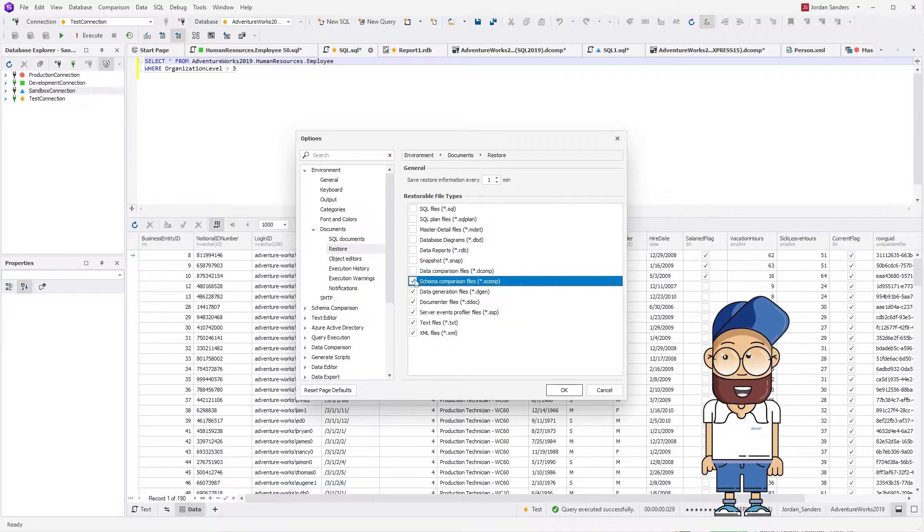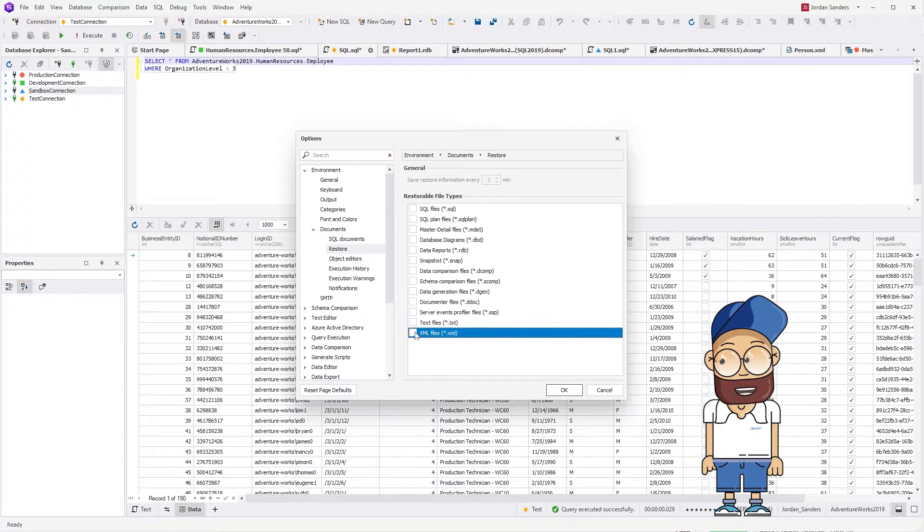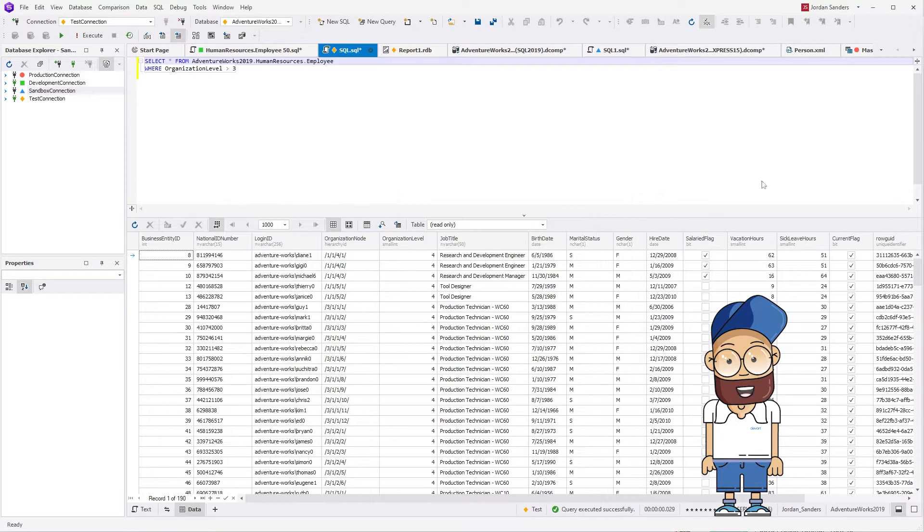Let's turn off the restore option for all file types. Click OK. Now close the application.